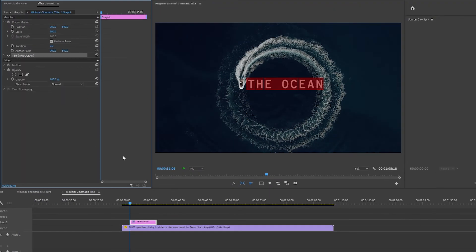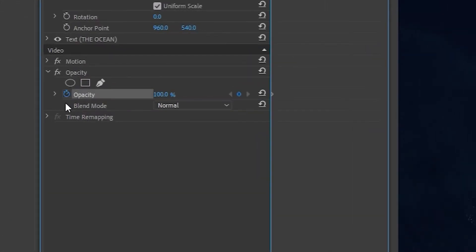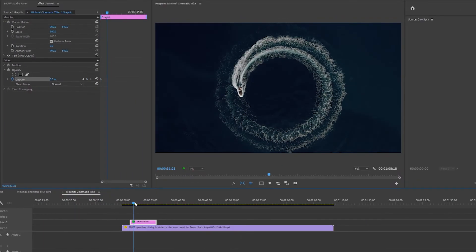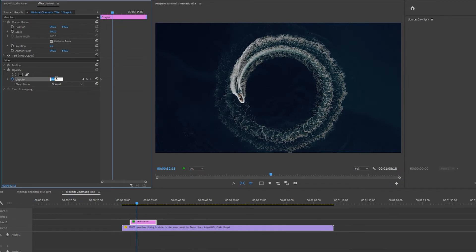Next, I'm going to fade the text in and out. In the effects control panel under opacity, I'm going to move my cursor to the beginning of the clip and set a keyframe by pressing this button. Then I'm going to change the opacity percentage to zero to set my first keyframe. And I'm going to move my cursor along to about here and I'm going to set the opacity to 100.